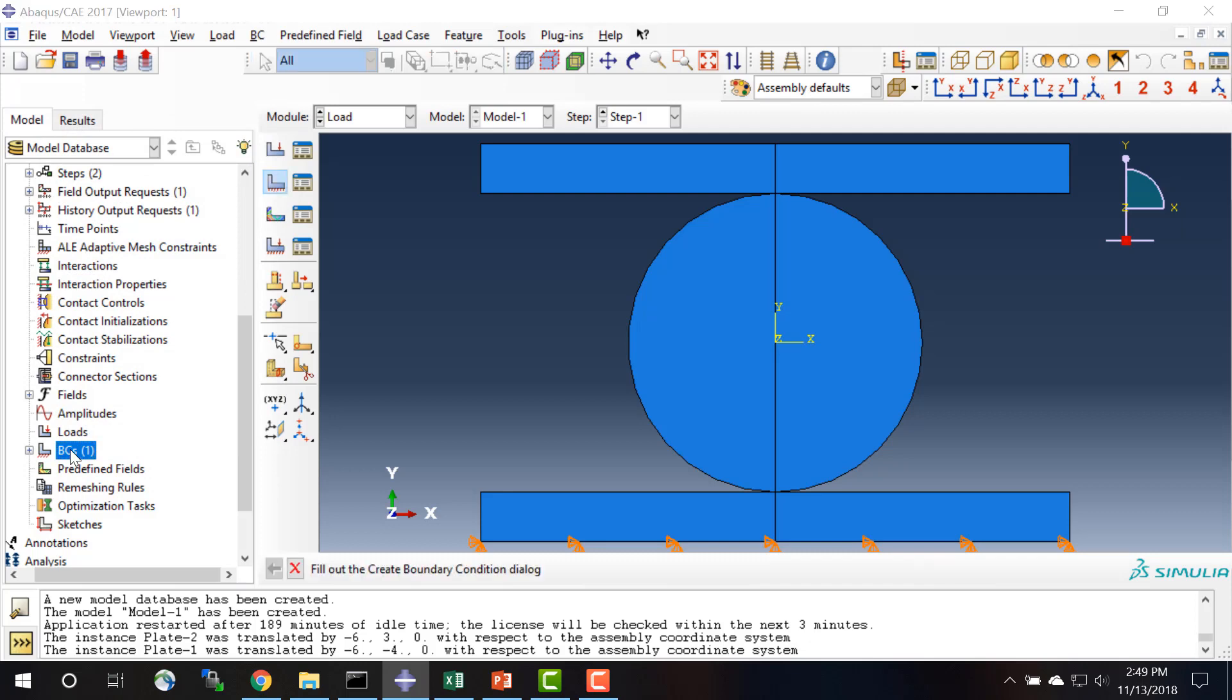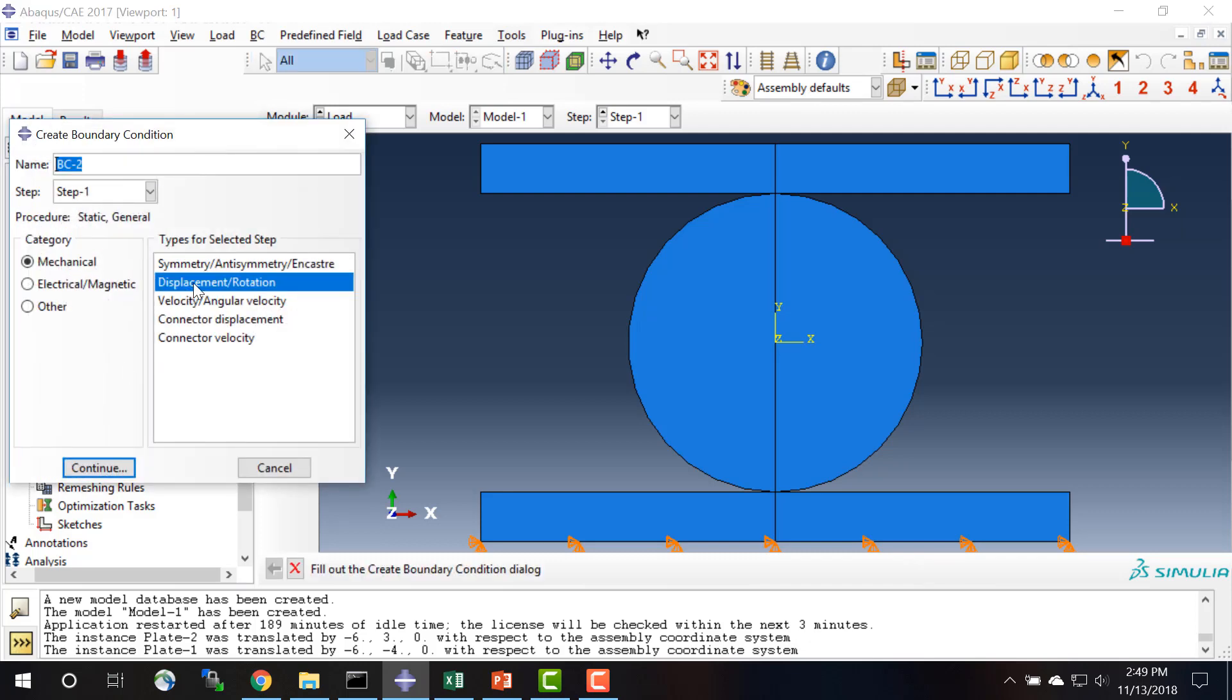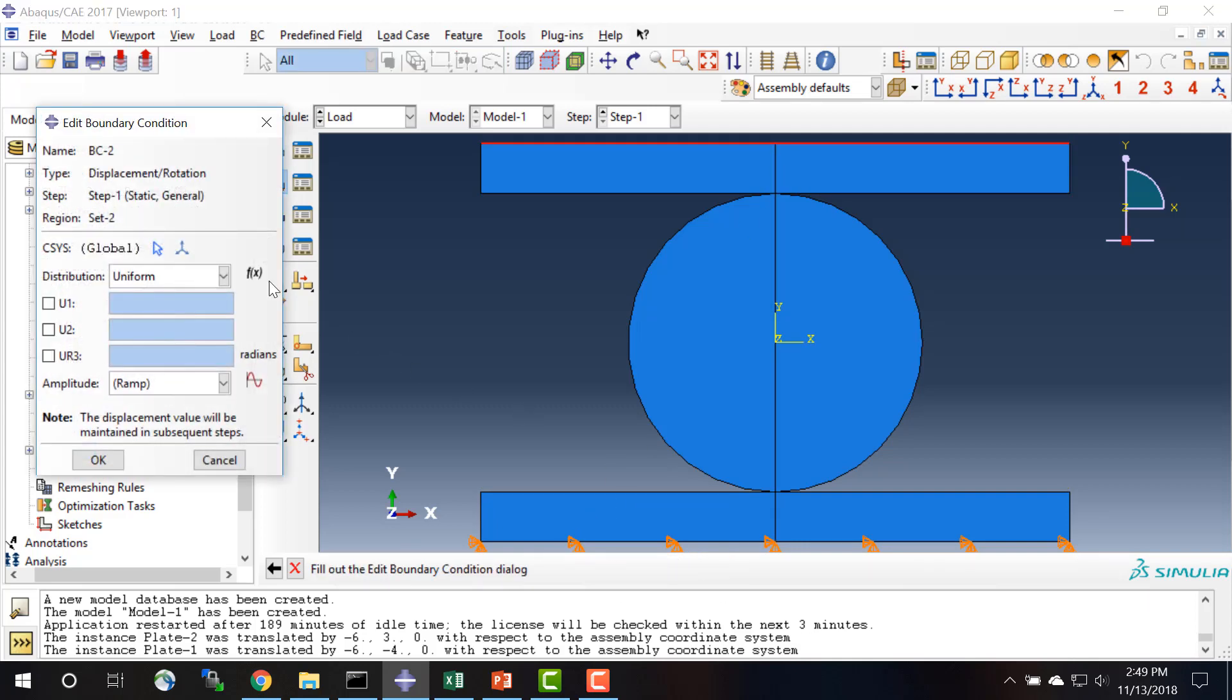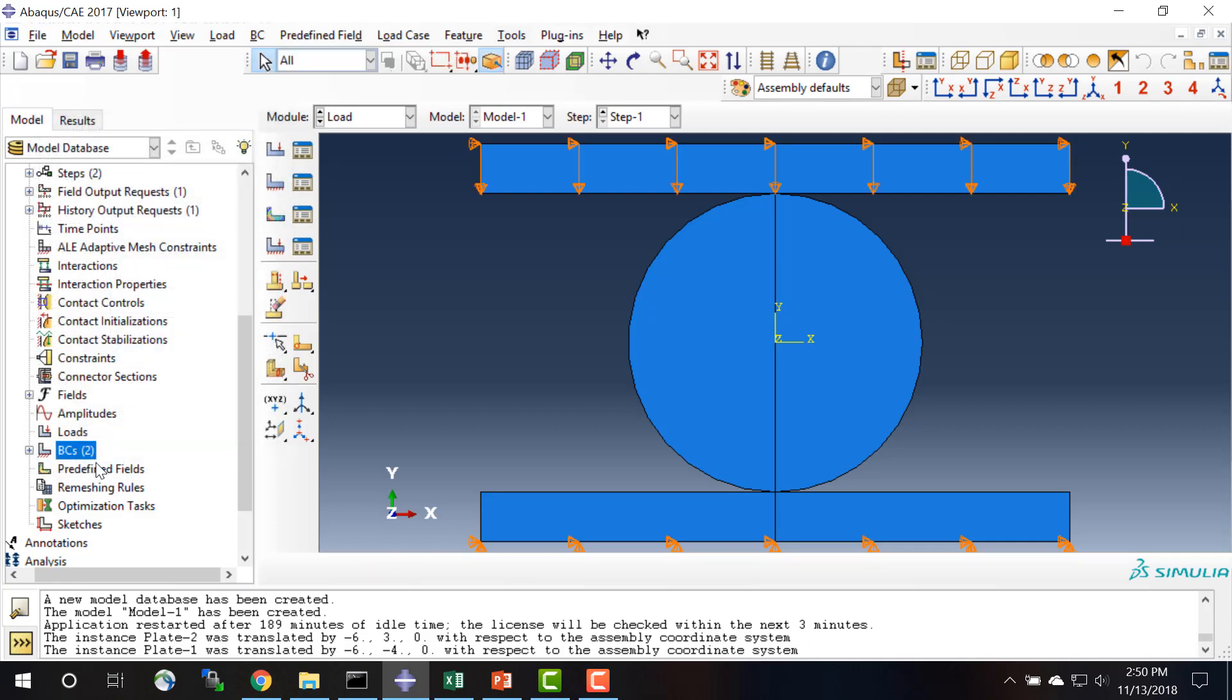And then we will have a boundary condition at the top plate. U1 and U2 are restrained, in this case U2 is going to have an imposed displacement of minus 1 inch, which will push this top plate downward to squish the disk.